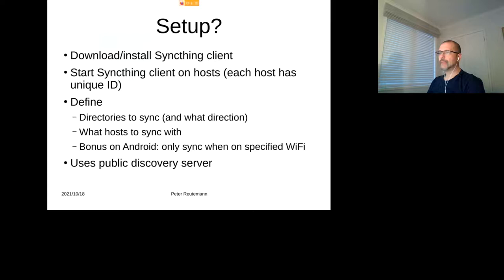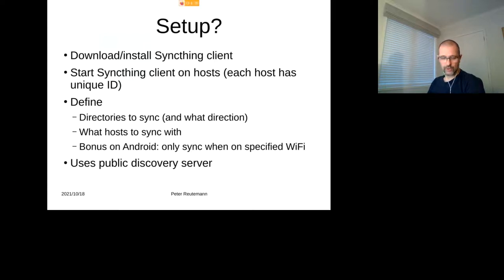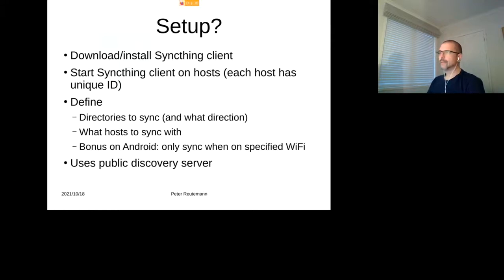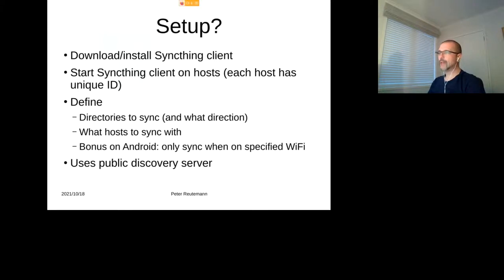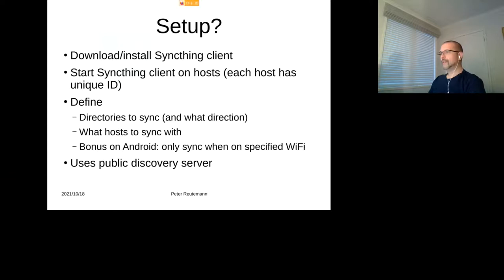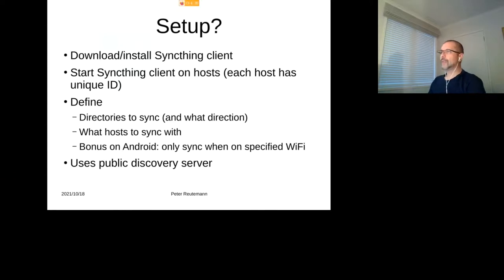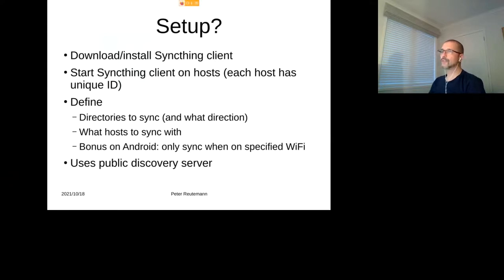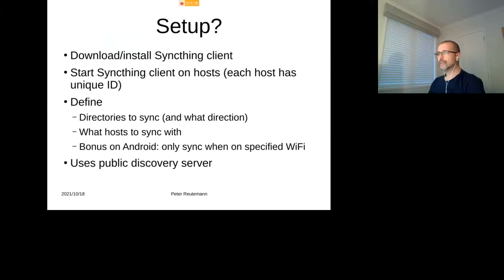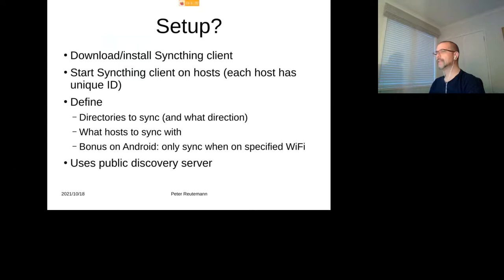So with the setup, all you need to do is either on your Linux box do a sudo apt-get syncthing, or via pacman if you're on Arch or Endeavor OS. On Android you can install it through the F-Droid app store. And then you basically just need to start the Syncthing client on the host, and each host will get a unique ID. And then you can define the directory that you want to sync in which direction, whether it's bi-directional, receiving, or descending. And then you can say what hosts you want to sync with.